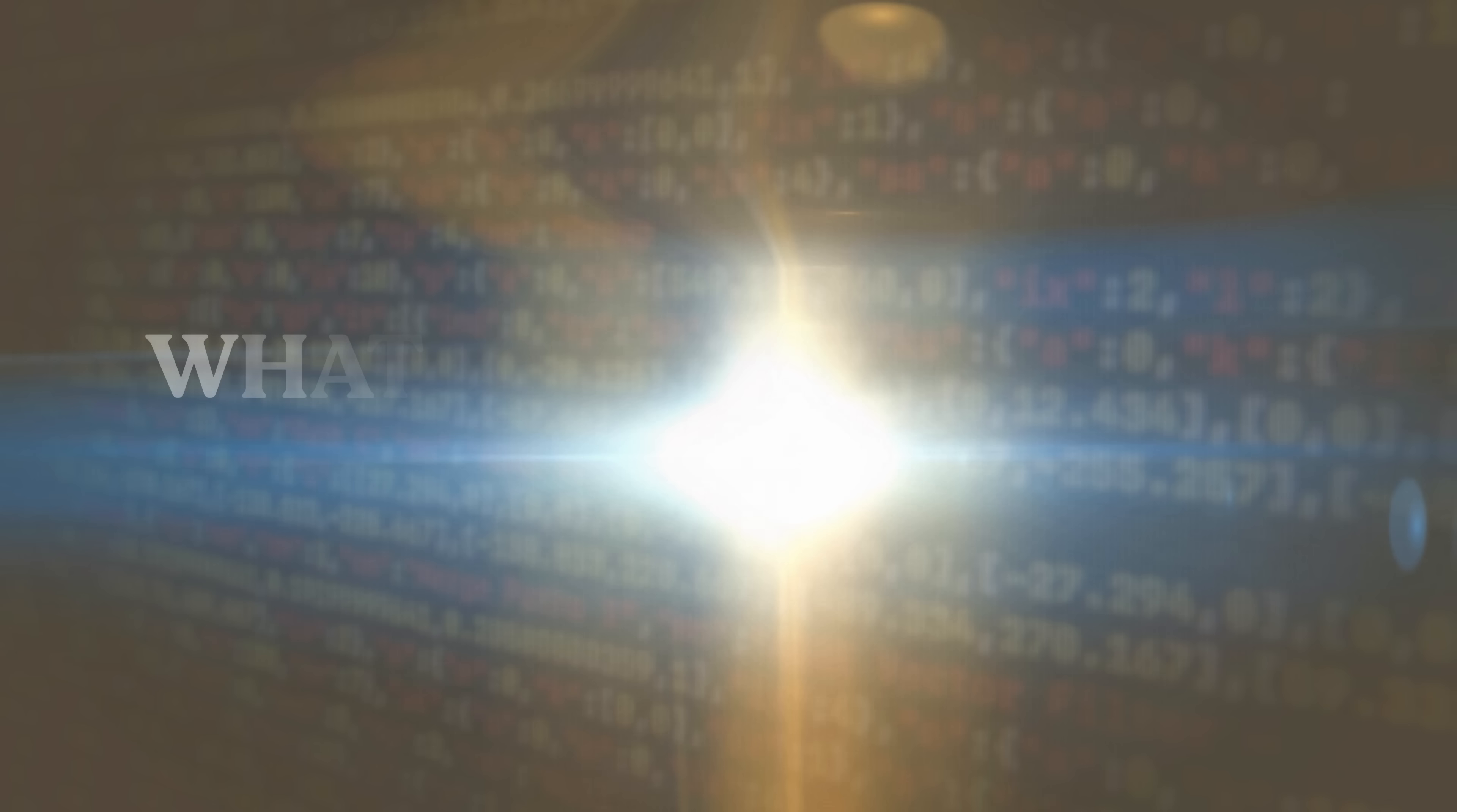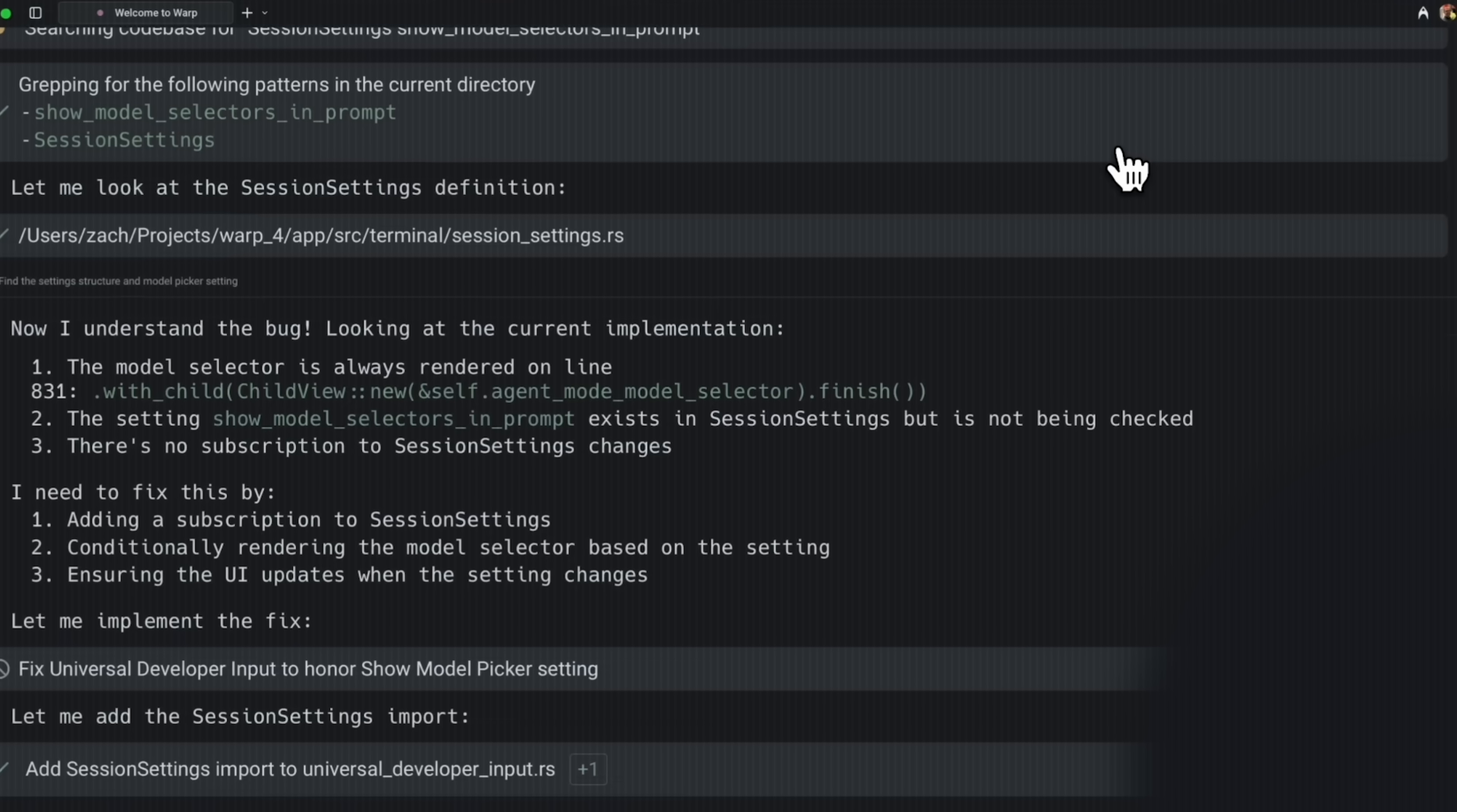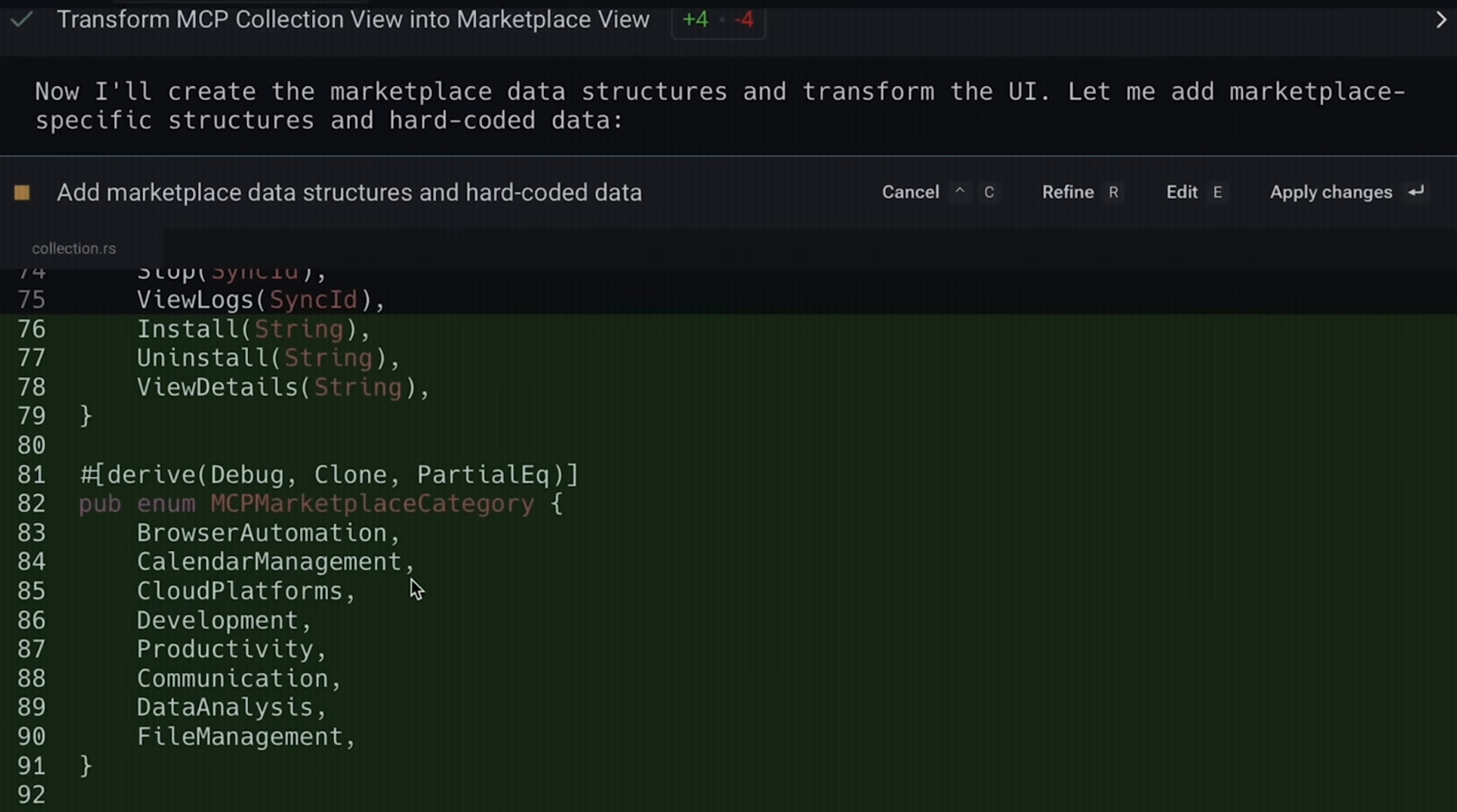Which brings us to our next question. What exactly is agent steering in Warp Code? Okay, this is really cool. So Warp Code surfaces AI generated changes as inline diffs. You can review, edit, or reject directly. No context switching. Another thing I really want to highlight is you can refine prompts. You can interrupt and retry or attach context like a file diff or code selection. That's agent steering.